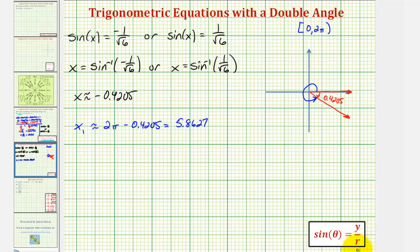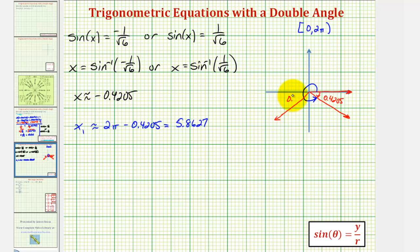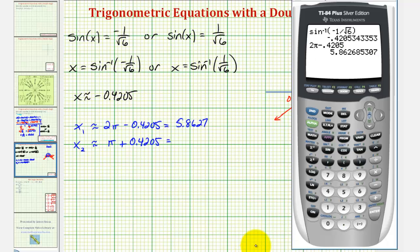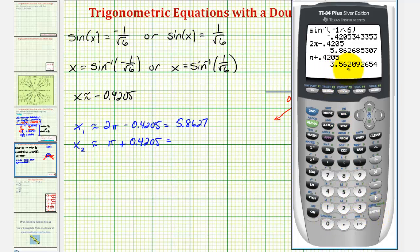Since sine theta equals y over r, and y is negative in both the third and fourth quadrants, sketching the same reference angle in the third quadrant gives a second solution where the sine function value is also negative one divided by square root of six. To find this angle, we take pi radians and add the reference angle: x sub two is approximately pi plus 0.4205, which gives us approximately 3.5621 radians.